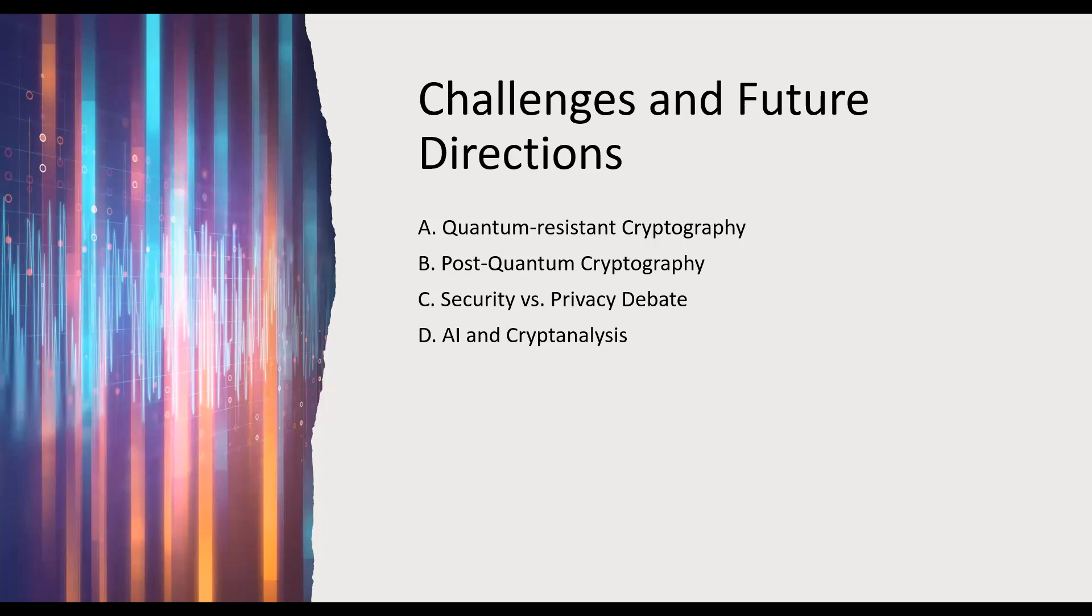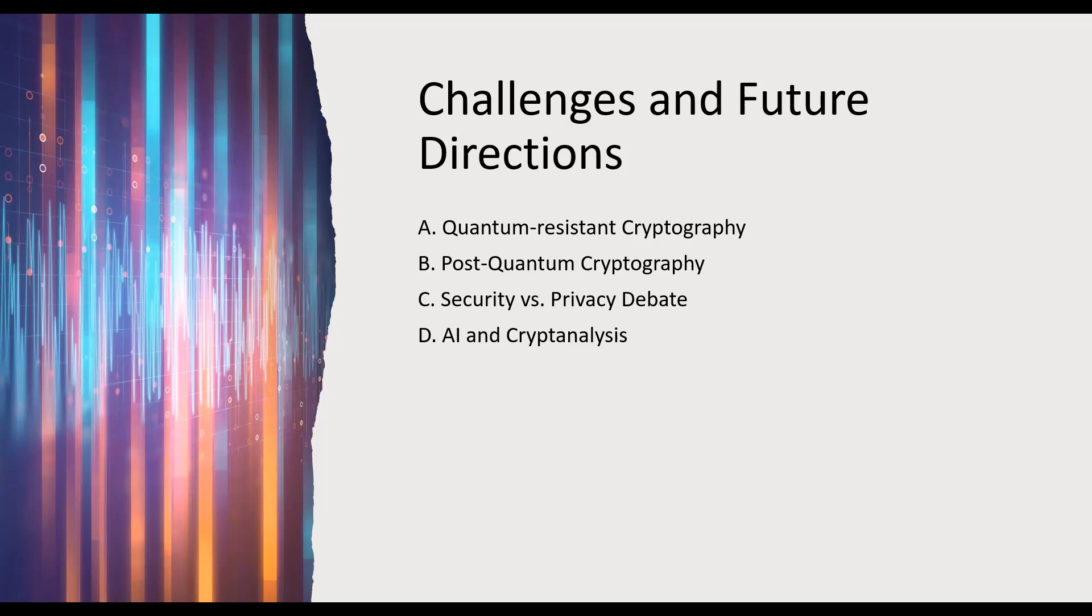The ongoing debate between security and privacy is another challenge in the digital realm. Cryptography plays a central role in this discussion as it can both protect individual privacy and assist in law enforcement. The emergence of artificial intelligence and machine learning in cryptanalysis poses both opportunities and challenges. AI can enhance cryptographic techniques, but it can also be employed to crack encryption and launch attacks.